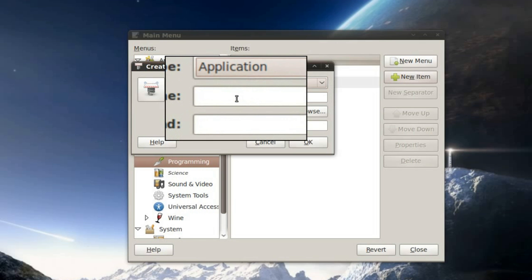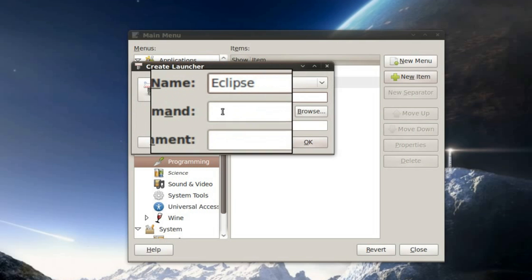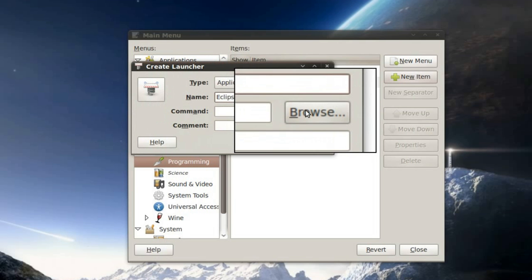I'm going to give it a name. Of course I'm going to give it the name of the program, Eclipse. And I'm going to give it a command. But since I don't know the command by heart, I'm going to hit browse.